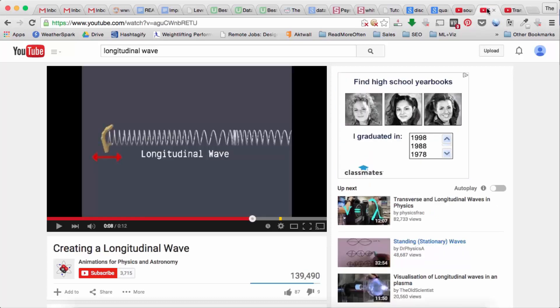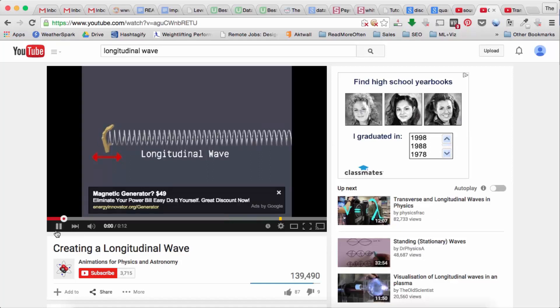There's another kind of wave called a longitudinal wave, and this is the kind of wave that includes sound.